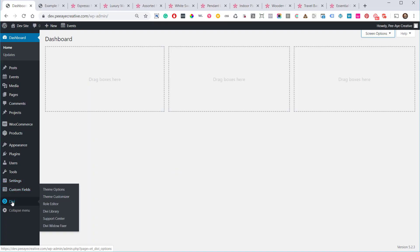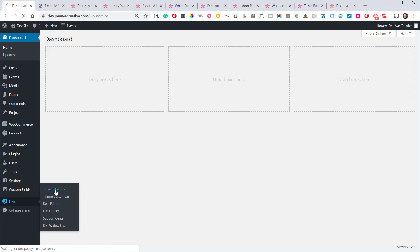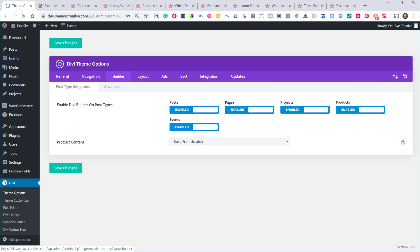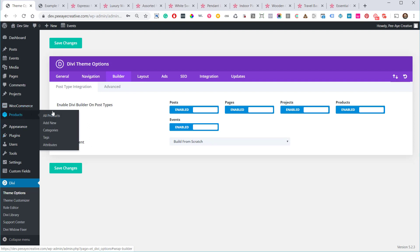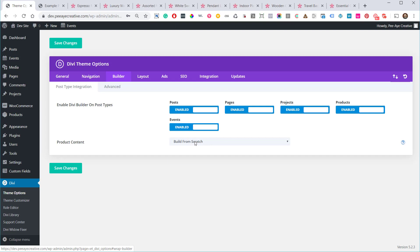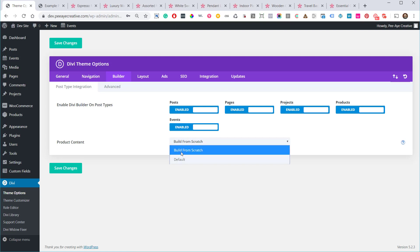The first thing I discovered — I was looking around in theme options and came across this by accident — but under Builder they added a new option called 'Product Content.' I do have WooCommerce installed with some demo products, which is why this is appearing. There's a dropdown: 'Default' or 'Build from Scratch.' Do not use Default — I'll show you why. I did report that issue, but use 'Build from Scratch.'